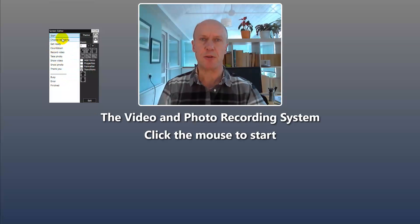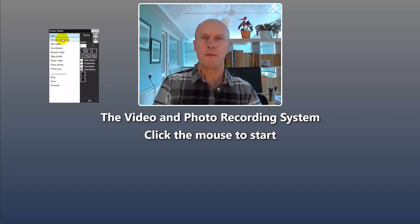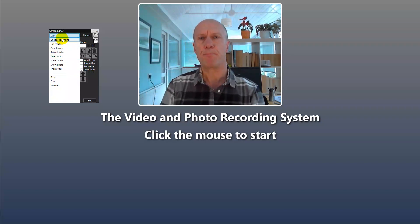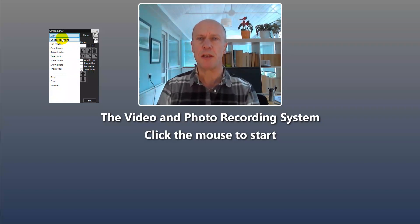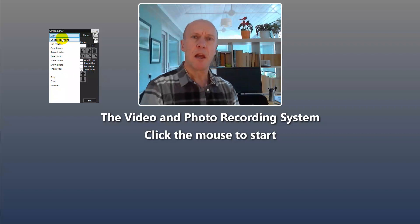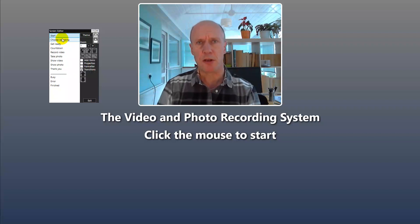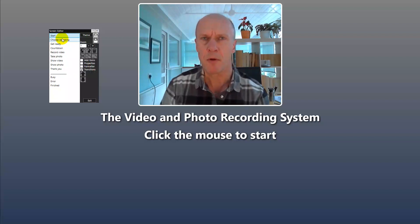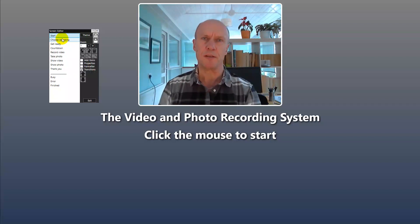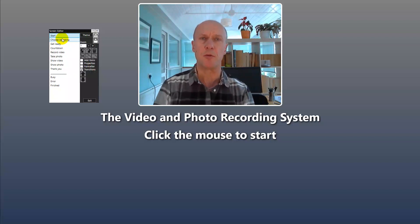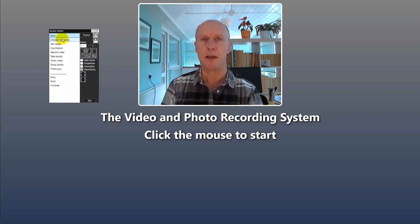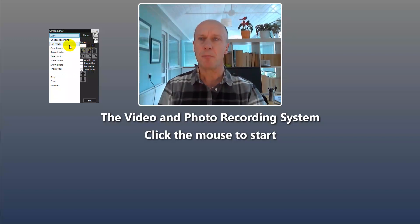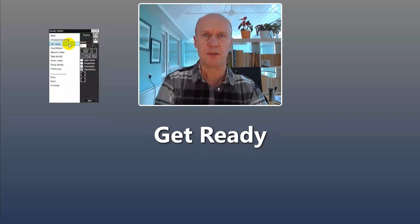Face props can be placed on pretty much any of these screens. If you place them on the start screen, you can populate the live view of the webcam and they will stay on the screen until the thank you screen has appeared and you go back to the start screen again. In other words, they will appear on the photos and in the videos recorded for that session. You can also put them on the get ready screen, which is quite interesting.